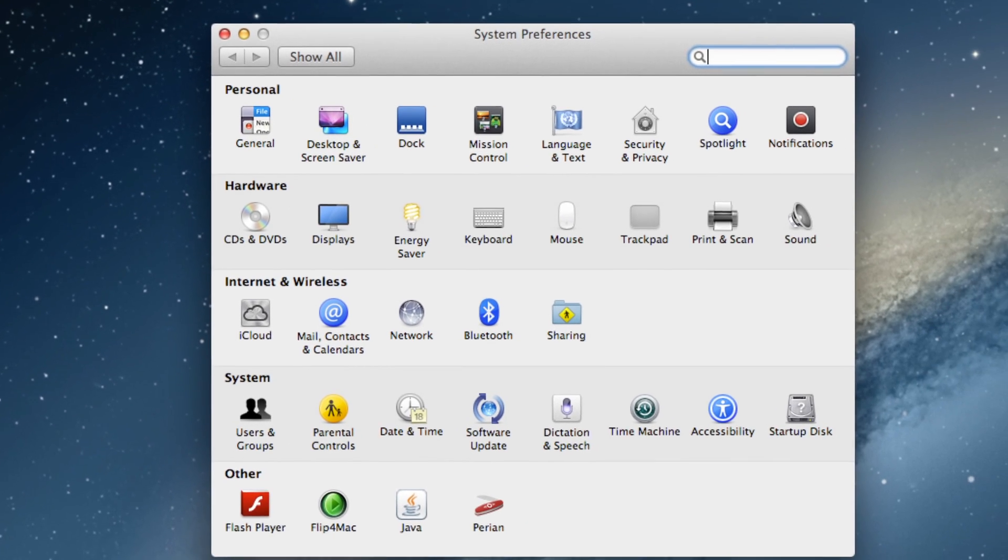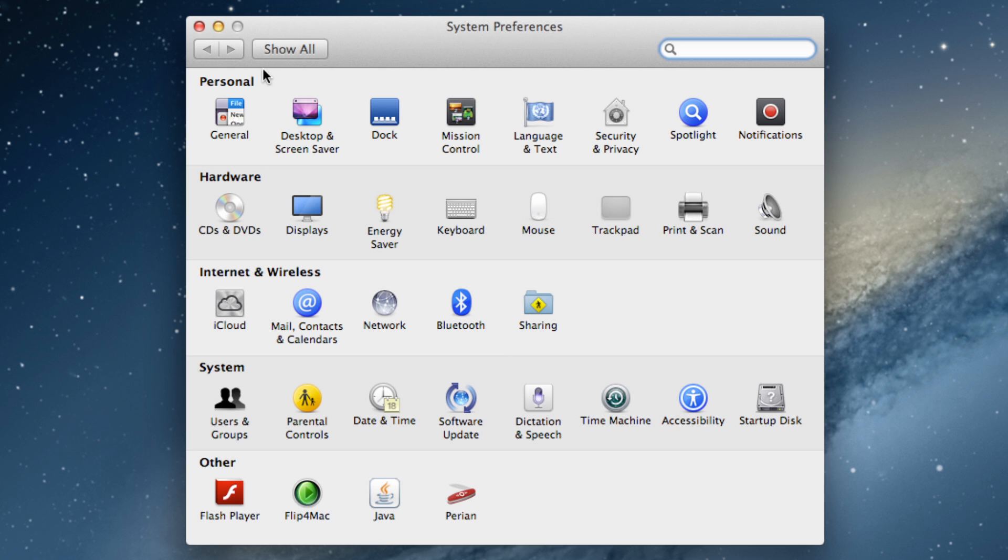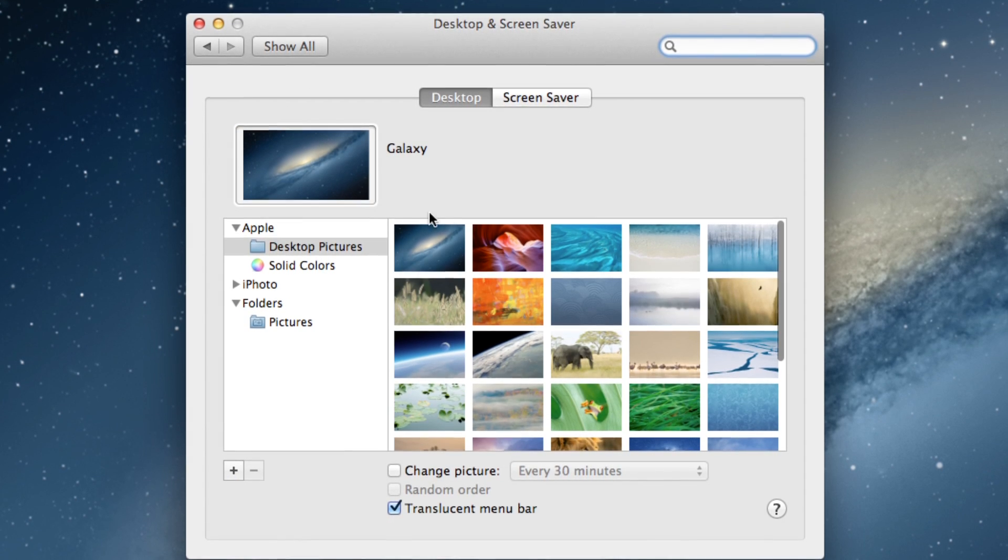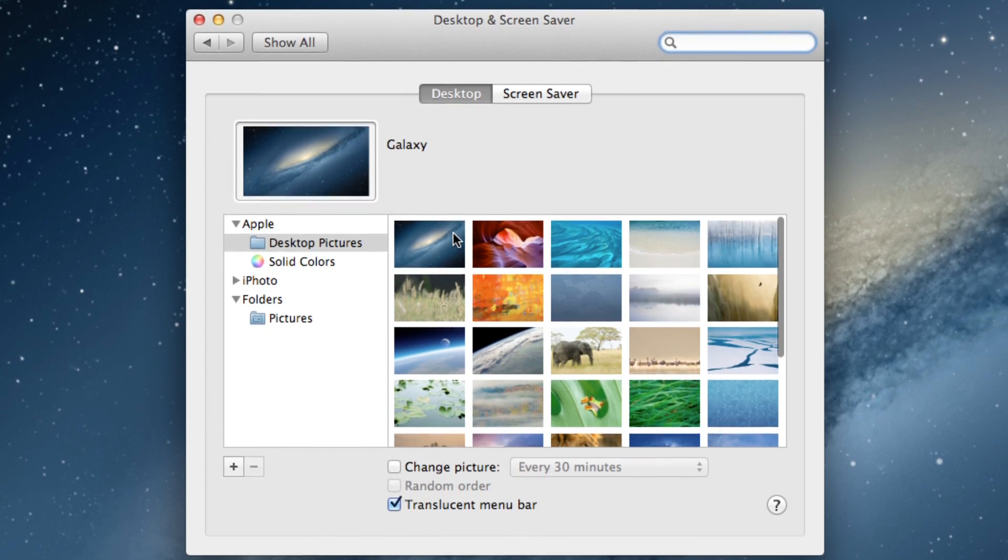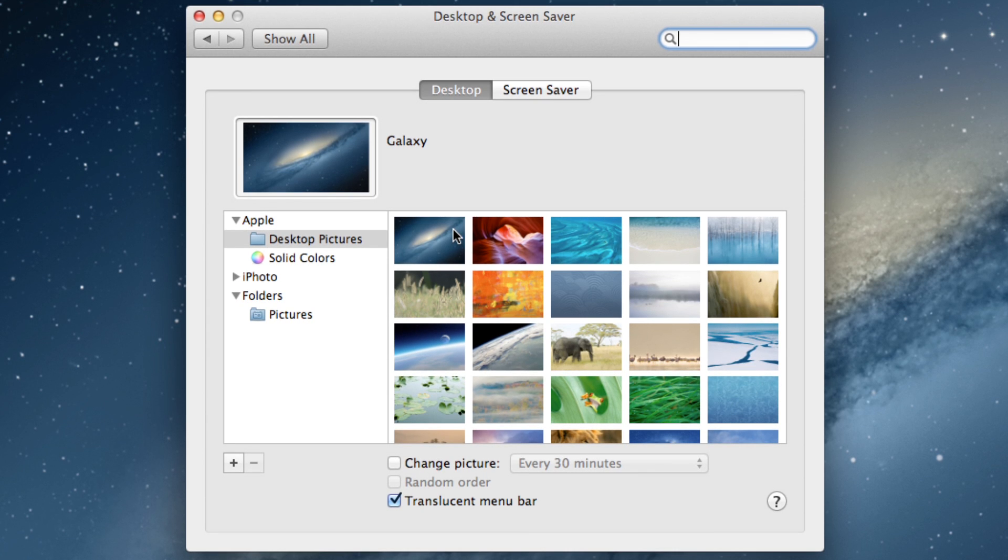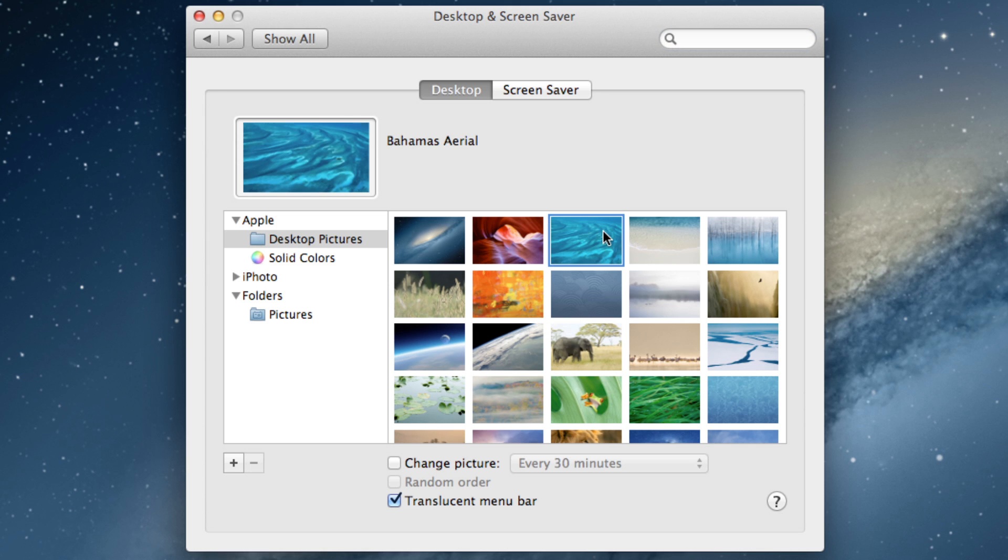So this window should pop up and now you want to click on desktop and screensaver. So we're going to click right there and as you can see, these are all the default desktop backgrounds that Apple ships the computer with and you can select them by simply just clicking on them.